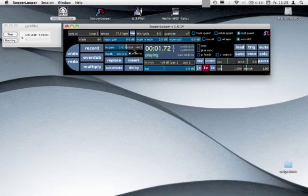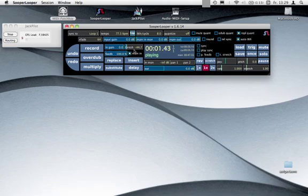You see it turns and turns and turns and I don't play anymore. This is recorded. This is recorded and it loops and loops and loops.